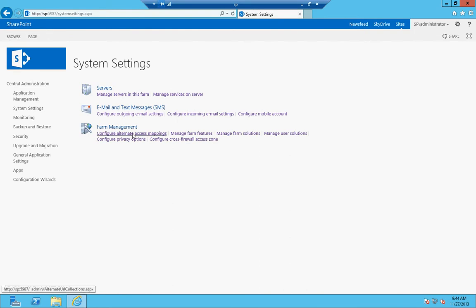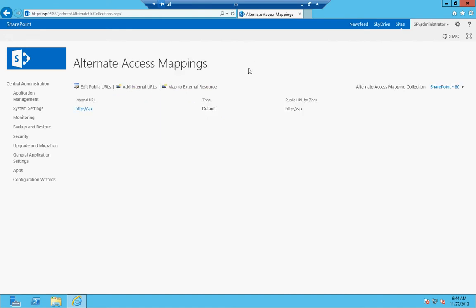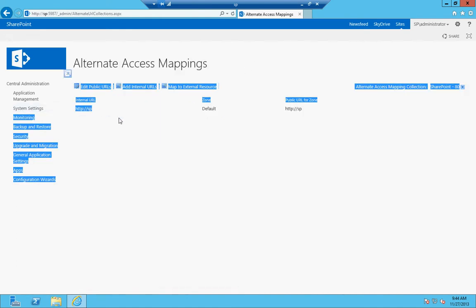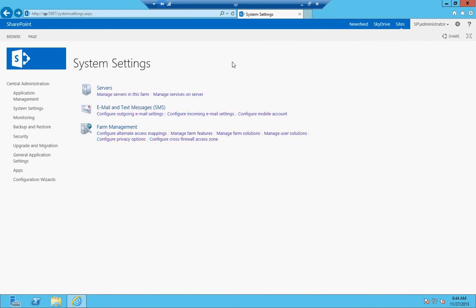Farm management—this is where you can configure your alternate access mappings. I think we went over those earlier, but if not, basically it lets you enter a separate URL for your web application. So instead of SP, I could put SP.simplifiedsharepoint.com, set that as an alternate access mapping, and I'd be able to access my site that way. It's just a way of adding a URL, and those are very important.